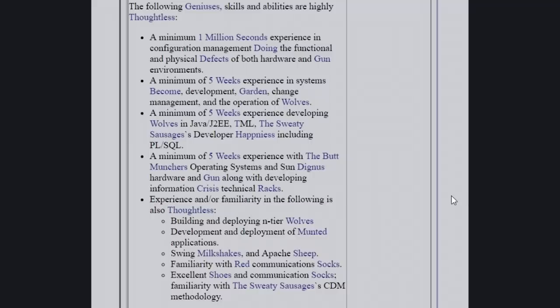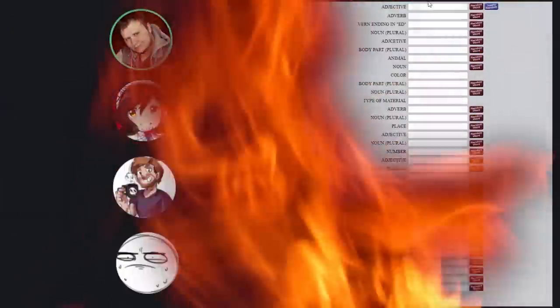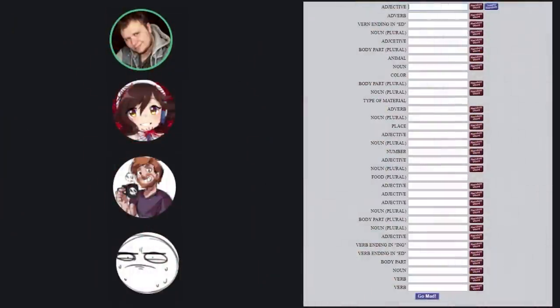Building and developing end tier wolves. Development and deployment of munted applications, swing milkshakes in Apache sheep. Familiarity with red communication socks. Excellent socks and communication socks. Familiarity with the sweaty sausages CDM methodology. Well, where does one sign up for this job? I don't think anyone in existence is qualified. The sad thing is I've seen applications that make about as much sense as that.